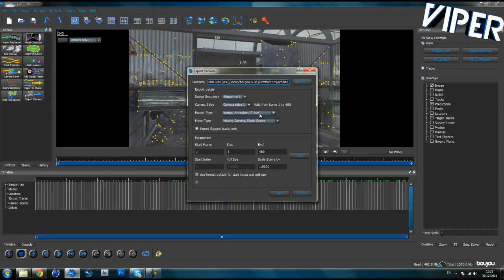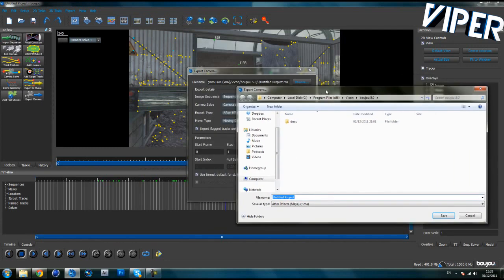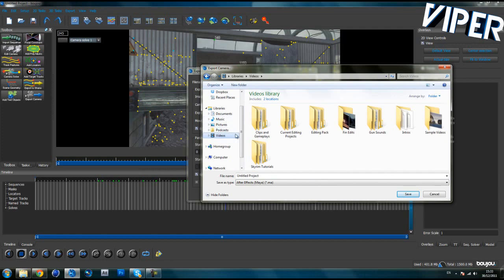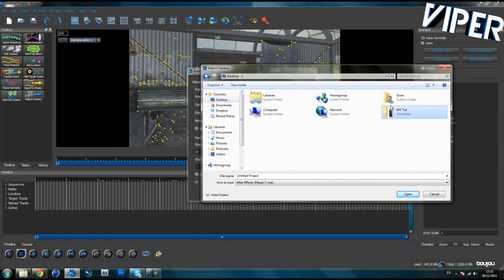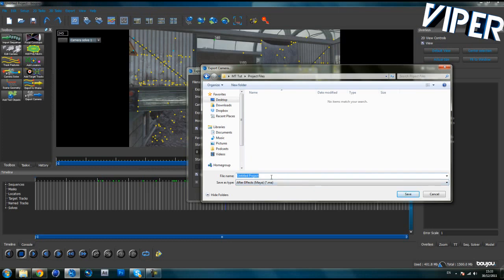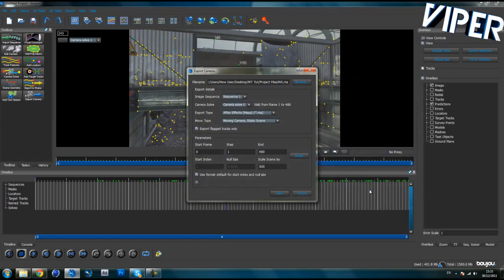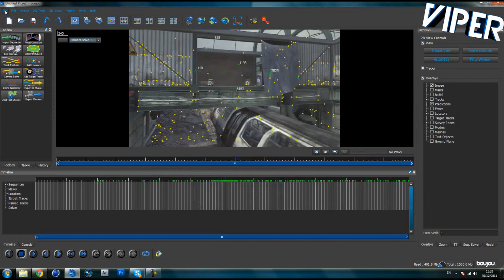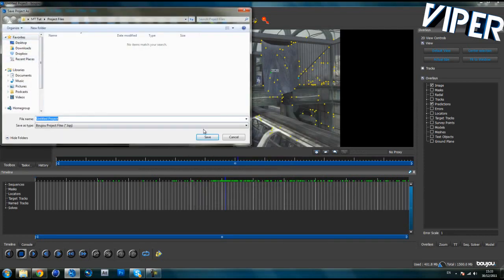Go to Export Camera Solve. First change the format to After Effects, Maya, or .ma. Check Export Flagged Tracks Only — very important. Set Start Frame to 0. For Scale Scene By, the bigger the number the smaller it gets — I normally do 500 for After Effects; if you're using Cinema 4D, do around 100. Then save the file to your project files folder, name it something like 'ma', and click Save.